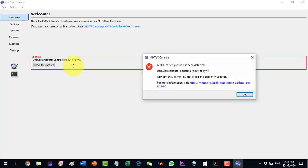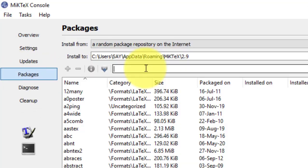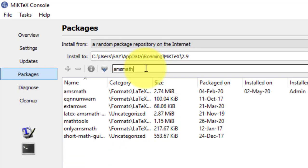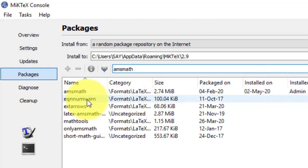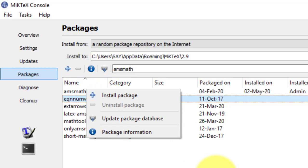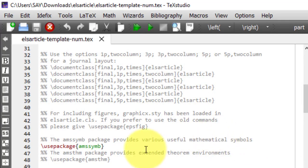When I open MiKTeX and go to the Packages section, I can search for a package, for example amsmath. It shows that amsmath is already installed. To install any package, right-click and select install. Once all required packages are installed, the document will run. Alternatively, if the computer is connected to the internet, running the document will automatically download the needed packages.